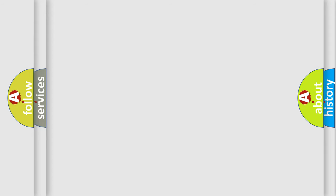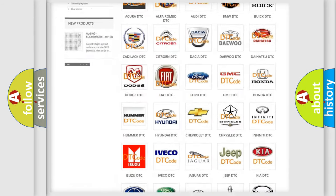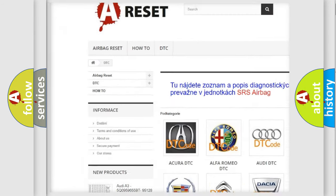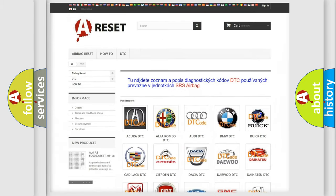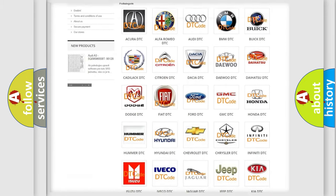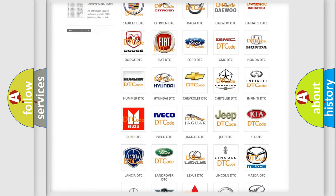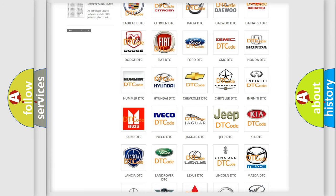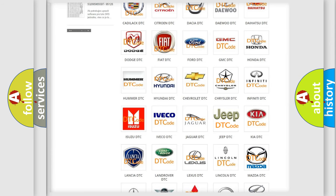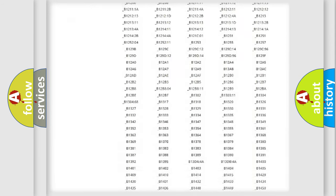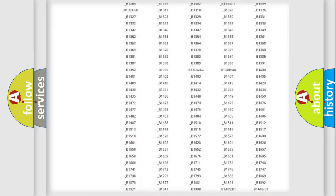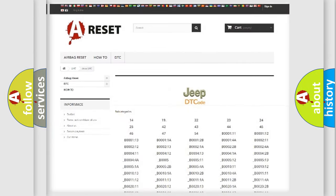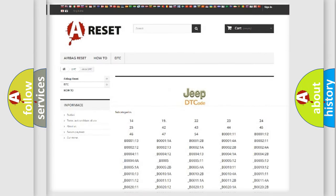Our website airbagreset.sk produces useful videos for you. You do not have to go through the OBD2 protocol anymore to know how to troubleshoot any car breakdown. You will find all the diagnostic codes that can be diagnosed in Jeep vehicles, and also many other useful things.